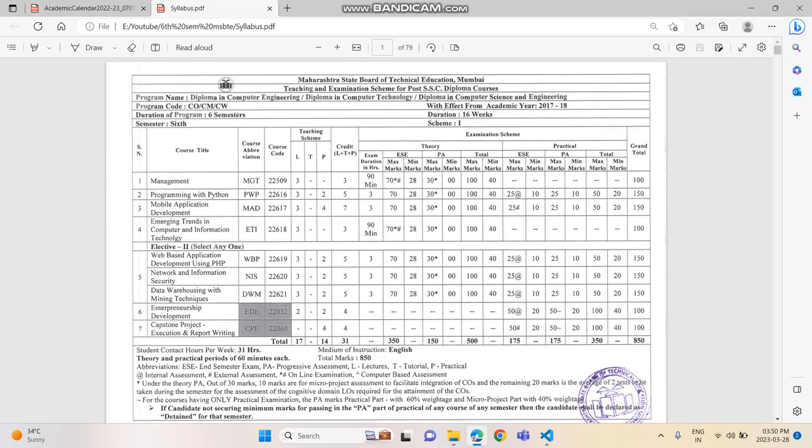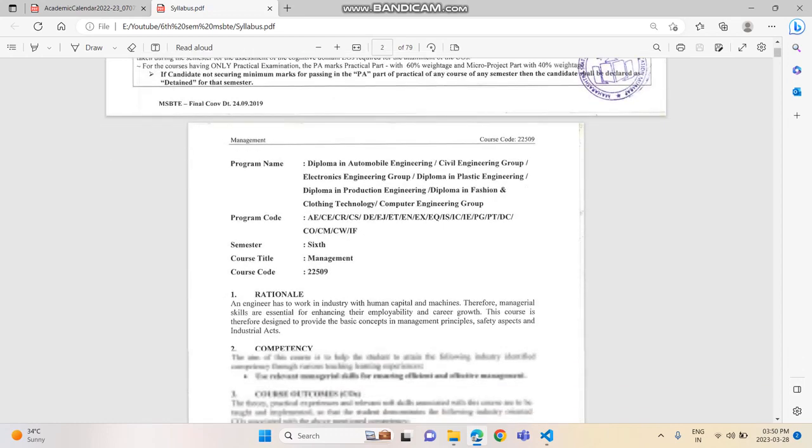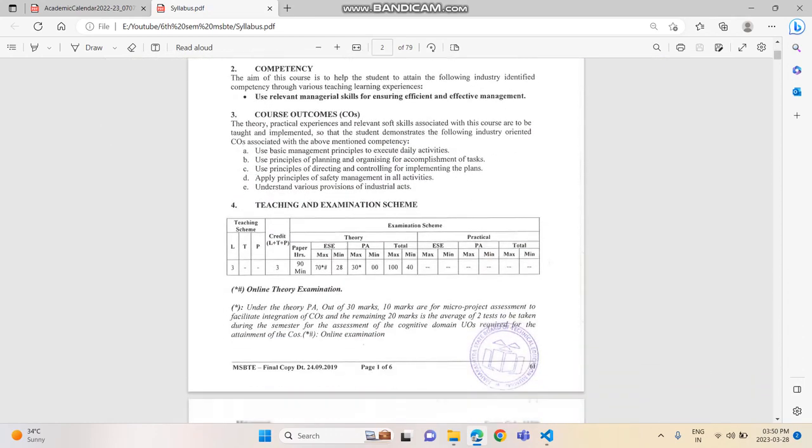The subjects are: Management, Python, MAD (Mobile Application Development), Emerging Trends, an elective — I had PHP — Entrepreneurship Development, and the final year project. Practicals will be for Python and MAD, and one elective. Other than that, each subject — Management and Emerging Trends — will be online exams, worth 100 marks each.